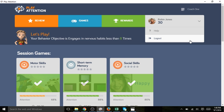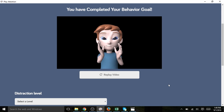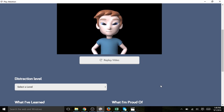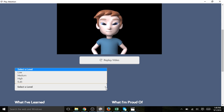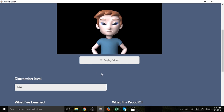She completed her behavior goal, so she receives a big congratulations. The distraction level I will fill out as coach. This is simply a record of today's room environment. We had very few distractions in the room today, so I am going to select low.